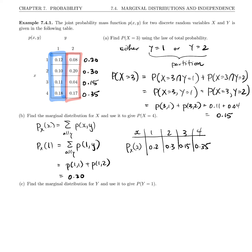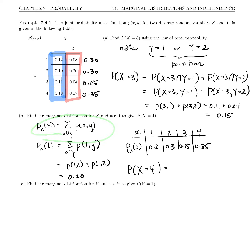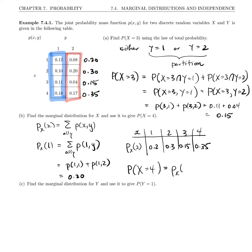We want the probability that x equals 4. I don't have to go back and sum over all y, because that's already done in the marginal distribution. So p sub x of 4 is 0.35.